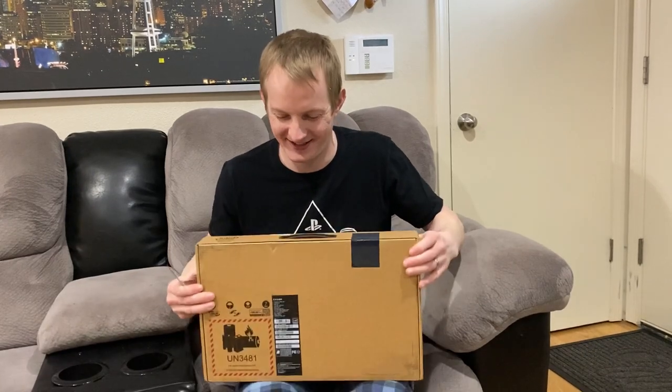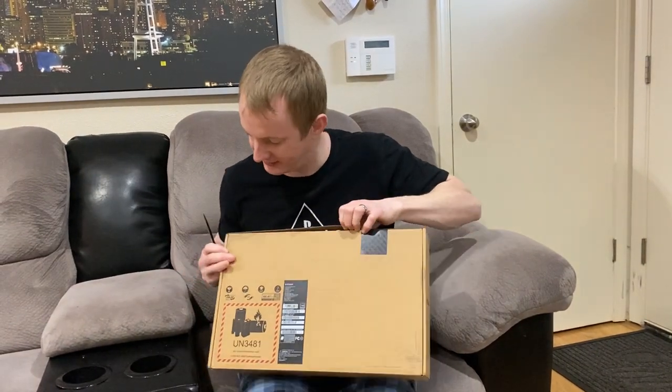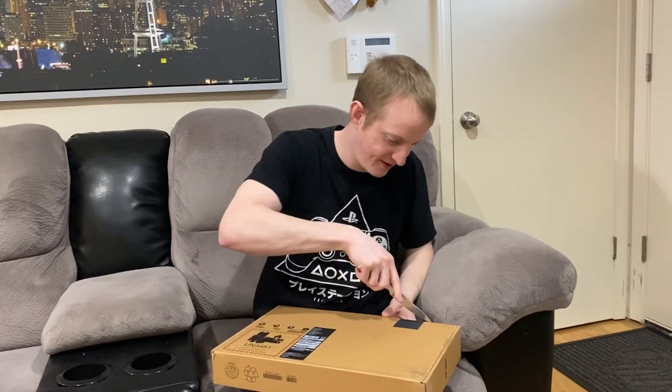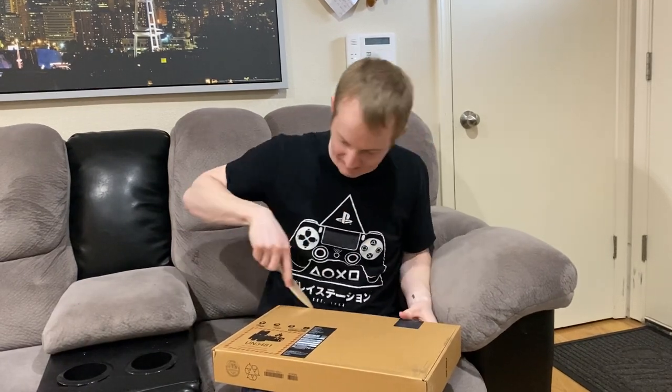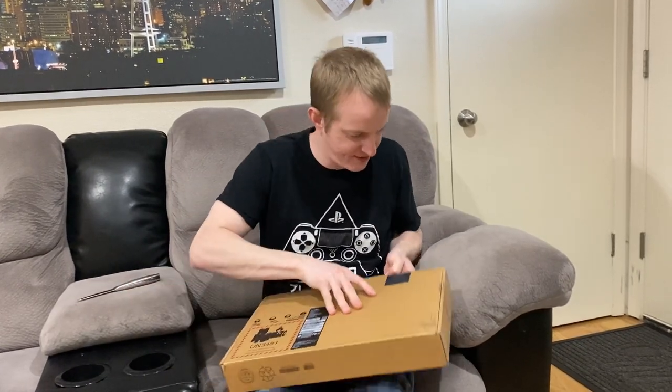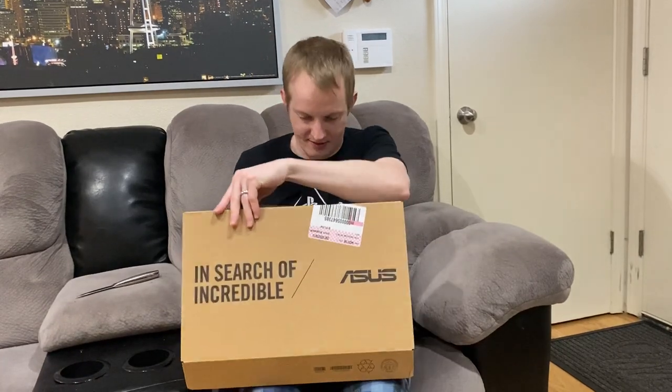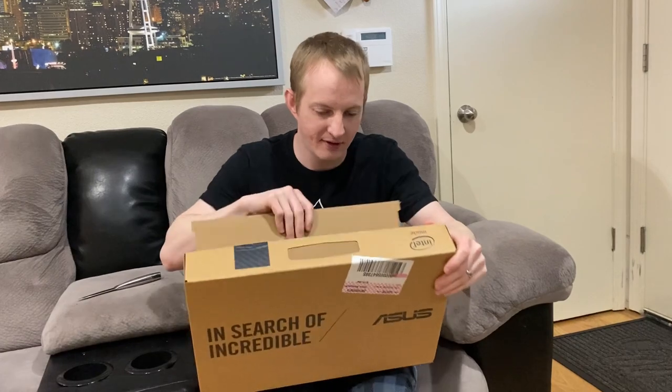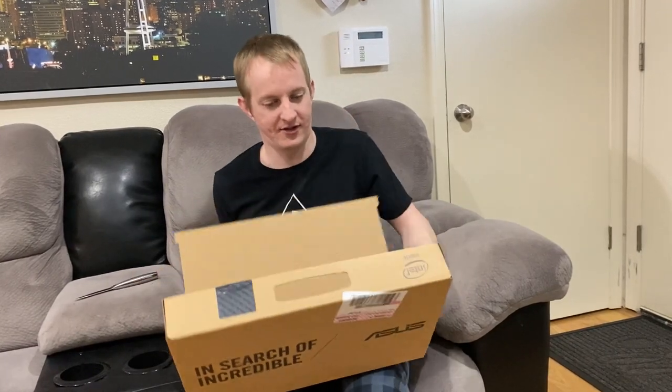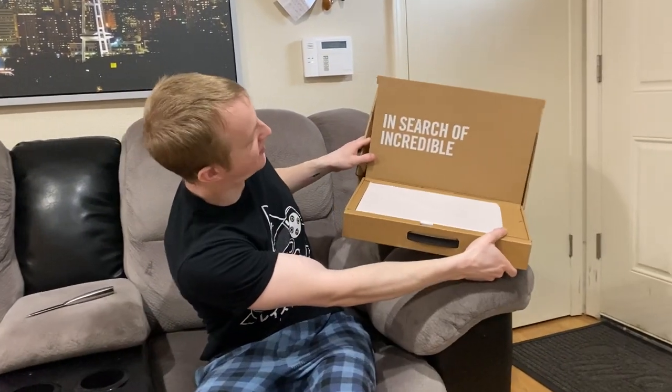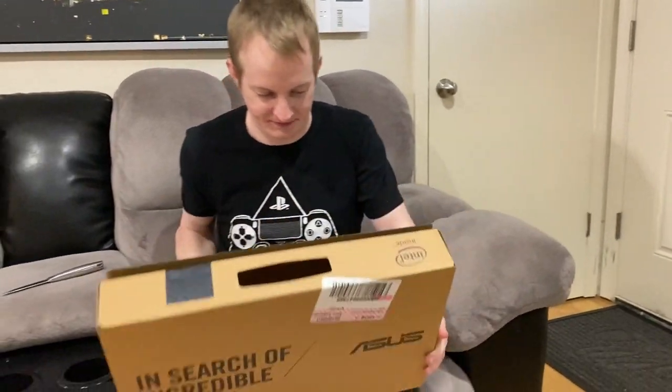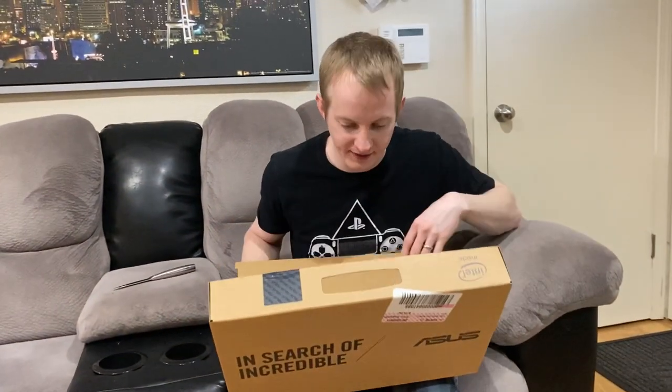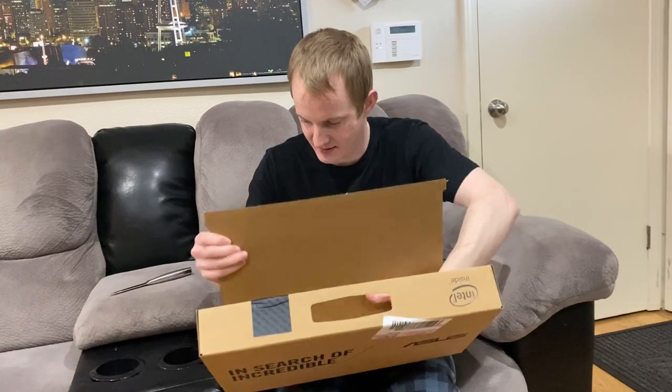So, I'm going to unbox this. Let's see. Okay, we've got the seal here. Brand new. All right. Now, that's cool. It says, in search of incredible. Let's see.